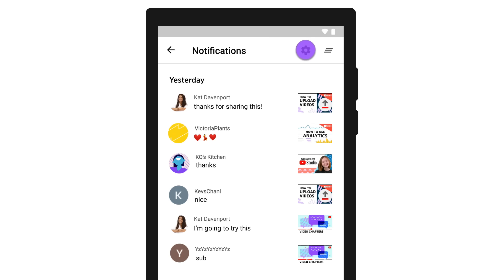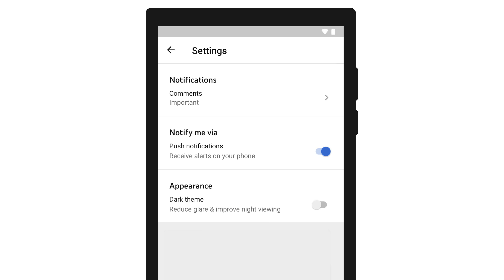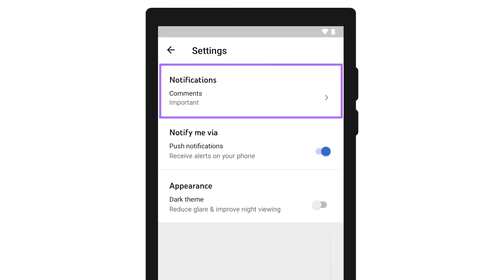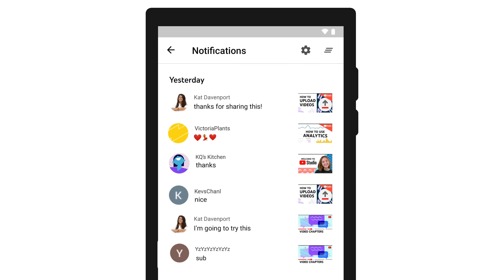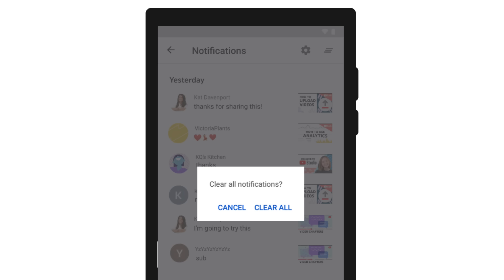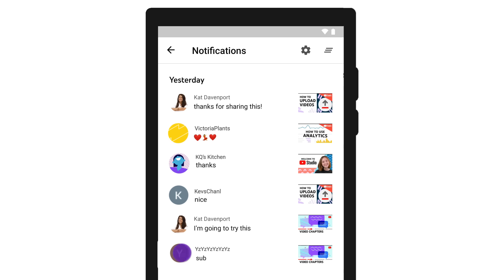When you tap the gear icon, you can choose to enable or disable notifications, and customize your notification preferences to get only the notifications you want. You can also clear all your notifications by tapping here, or clear individual notifications by swiping.